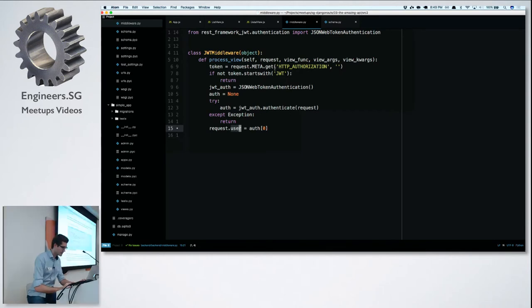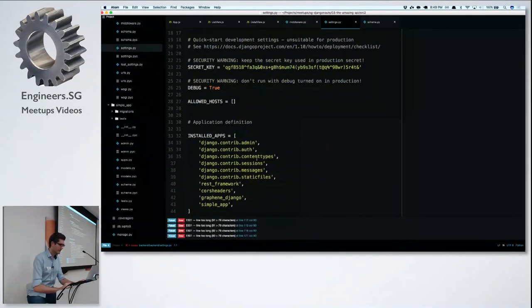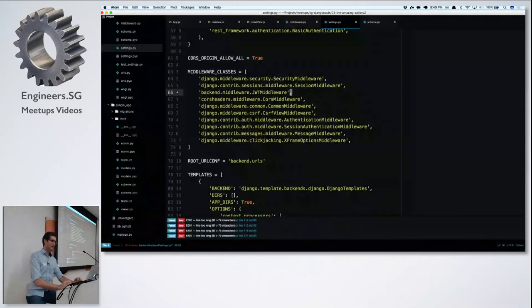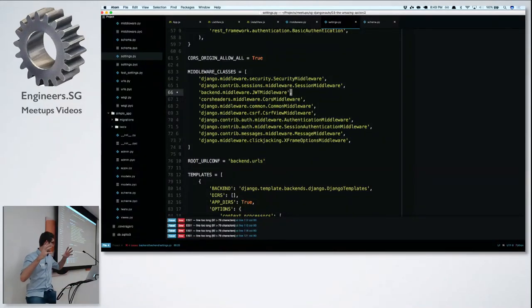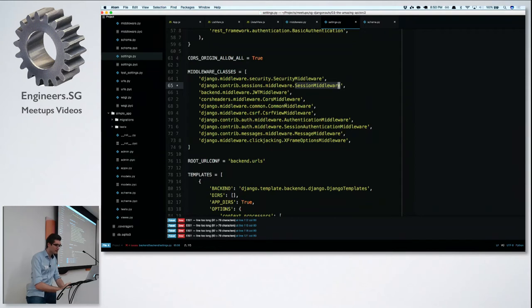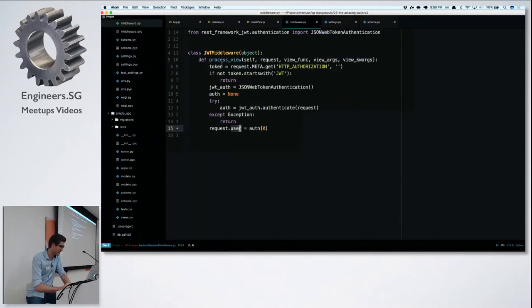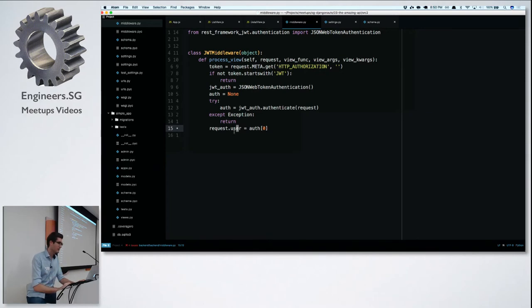To make this middleware work we add it to Django settings. When a request comes in, it travels through all middlewares — they are functions that might manipulate the request. For example, here is where 'request.session' gets added, and here is where 'request.user' gets set if you're authenticated via cookie. Our middleware will eventually also run and may add the user. Then everywhere in our views and GraphQL functions, we can access the user field on the request object.